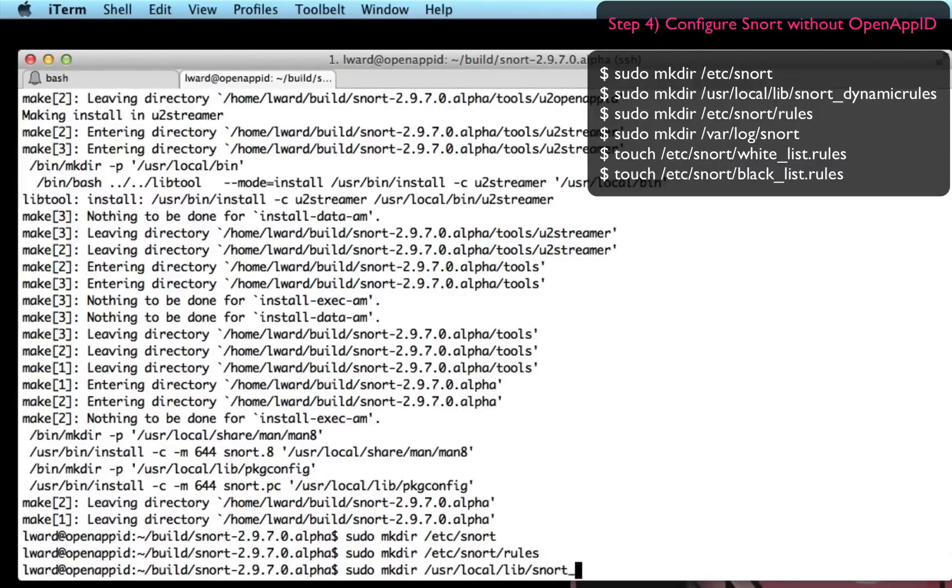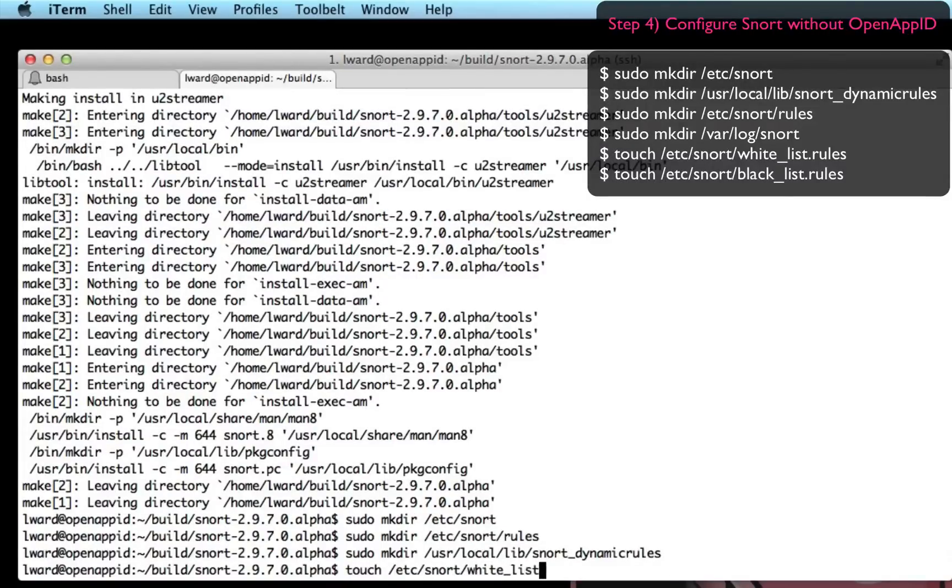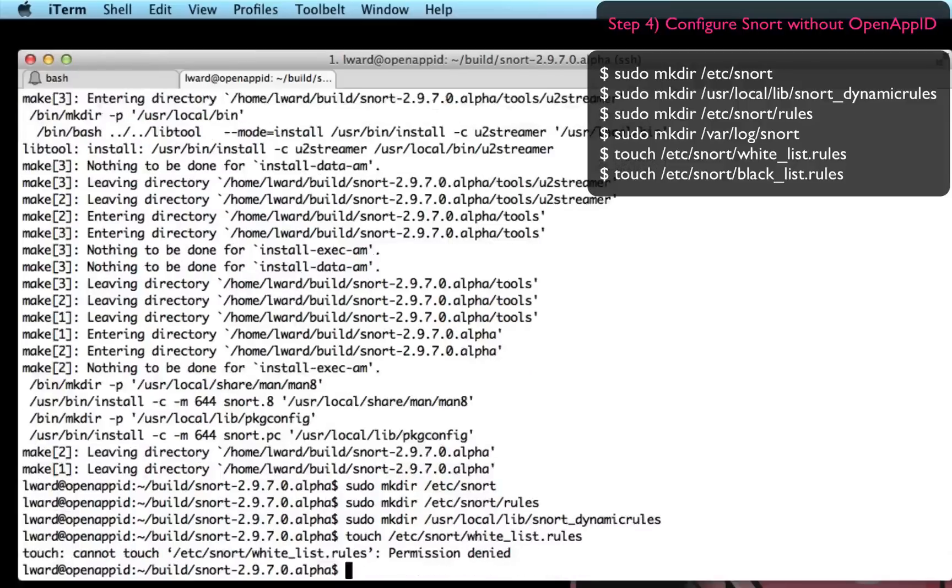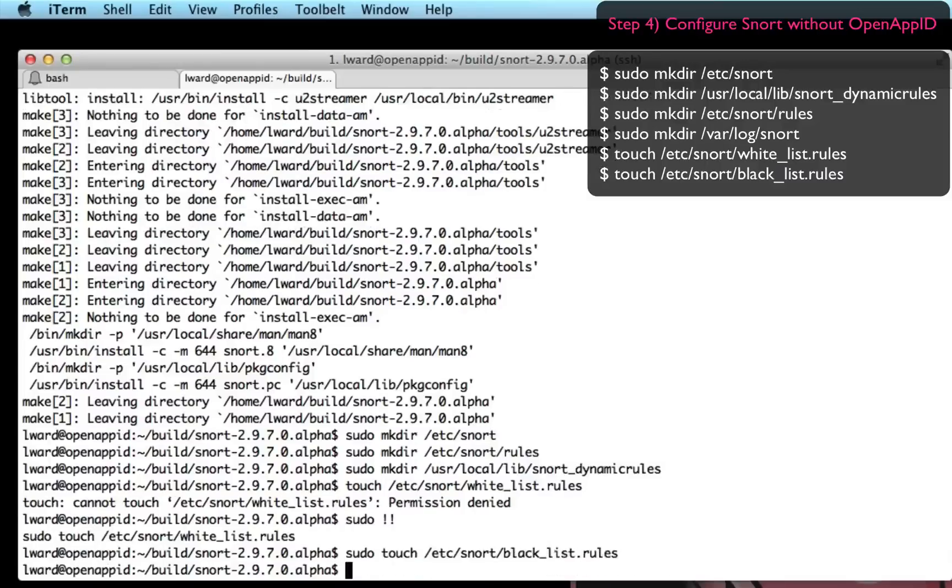I'm going to make some directories which will hold some configuration. So /etc/snort, /etc/snort/rules, /usr/local/lib/snort_dynamicrules. And you'll see me also touching some clean empty files which will be referenced inside my configuration later on. So that's the Snort engine ready.